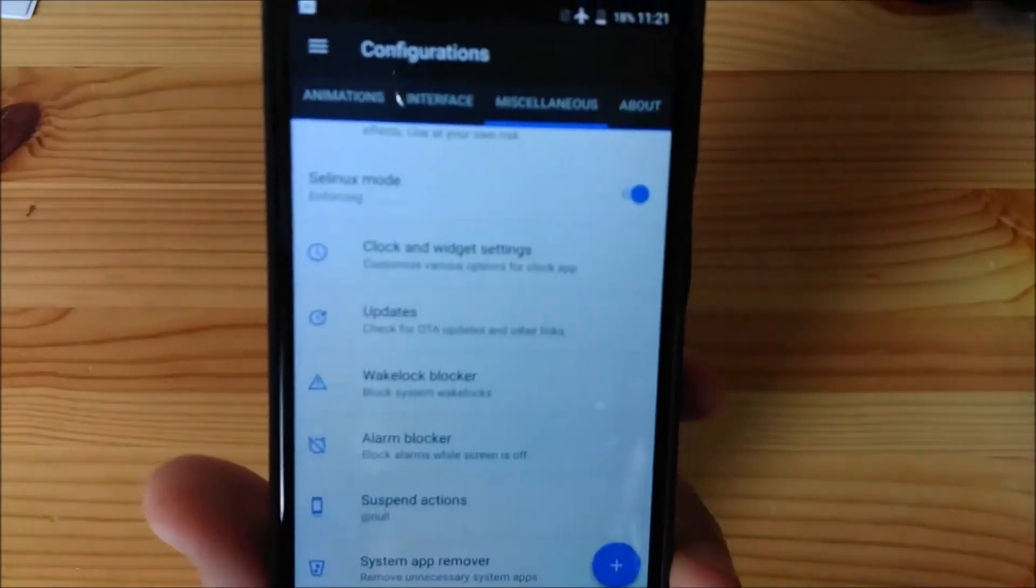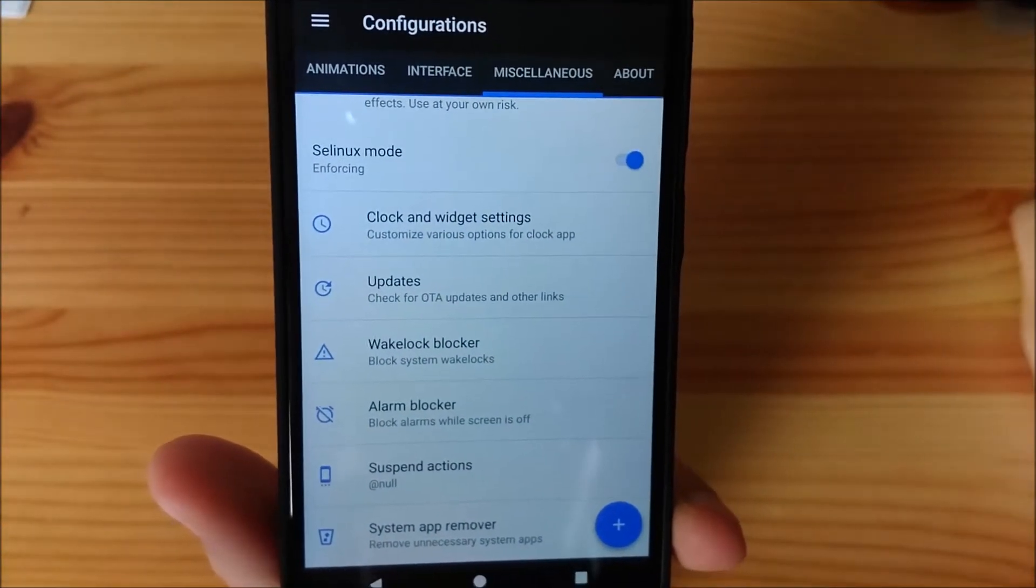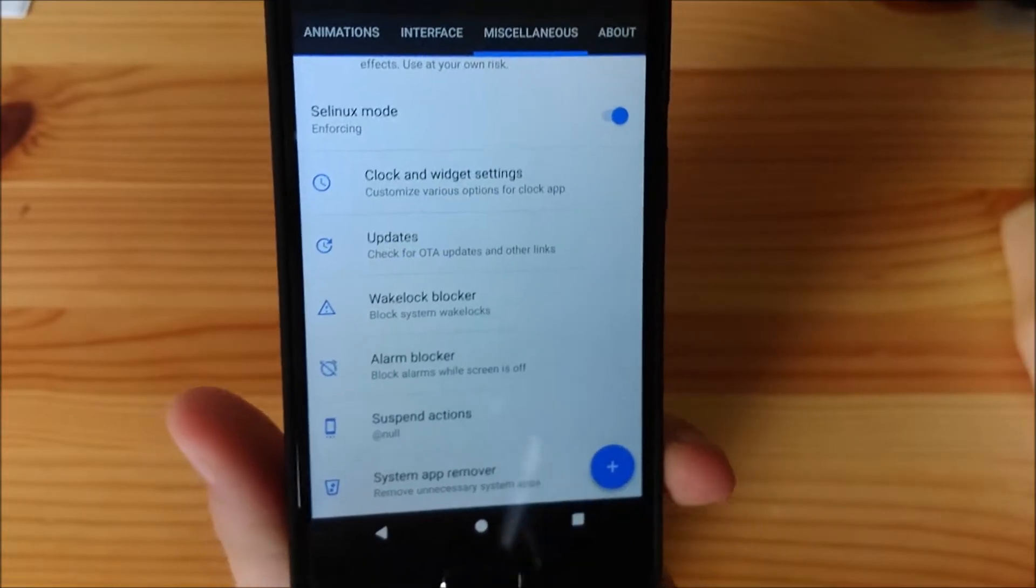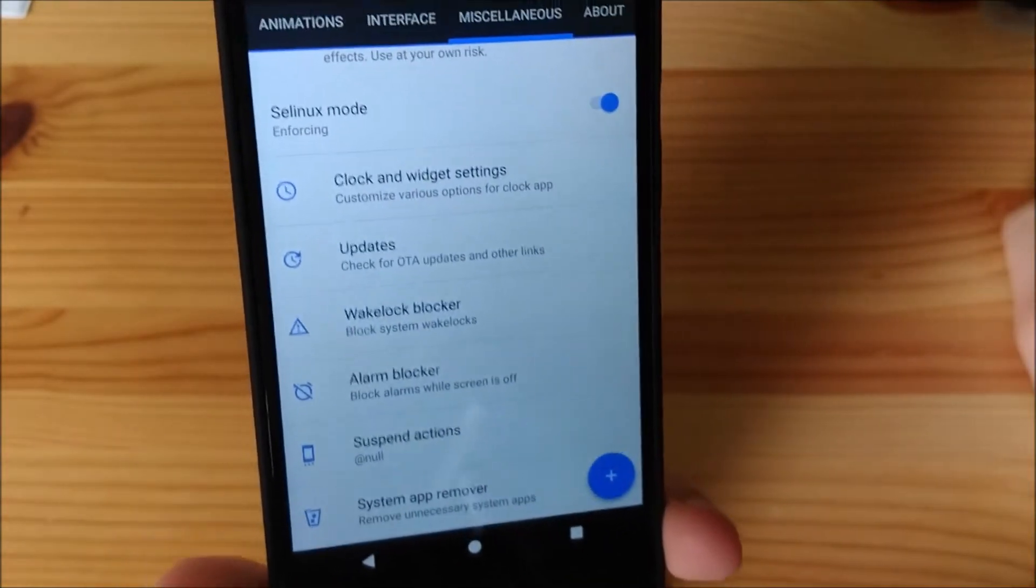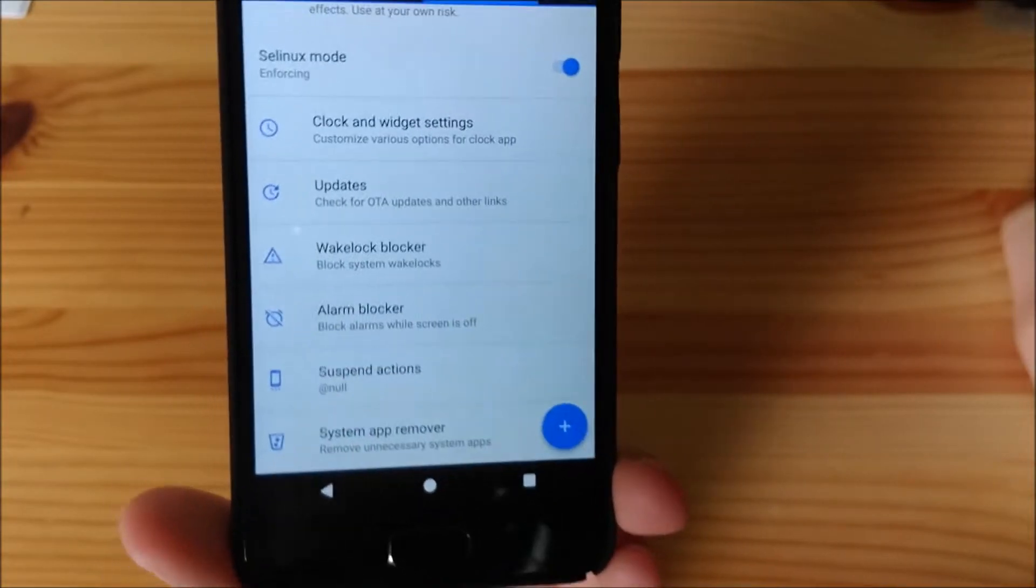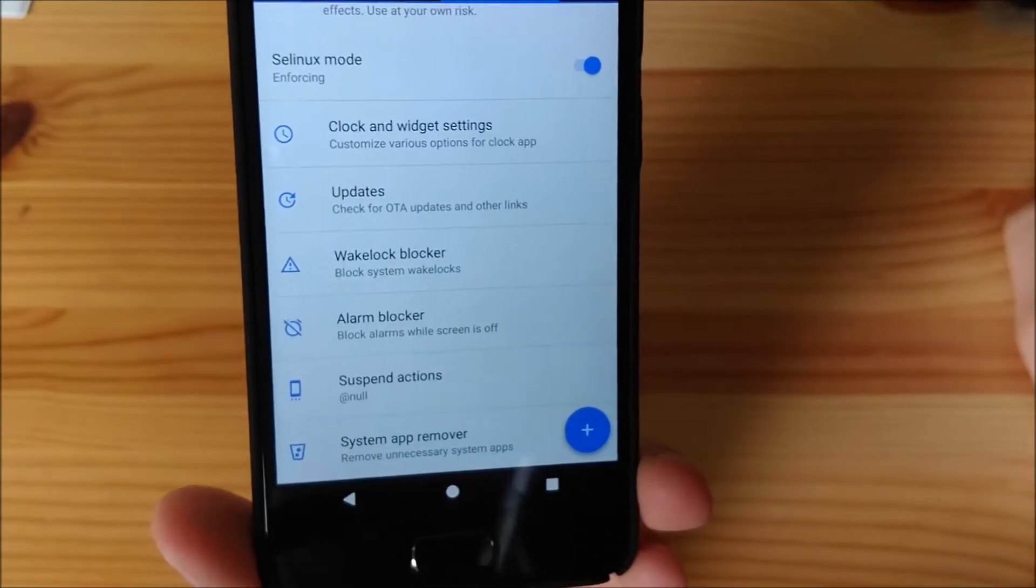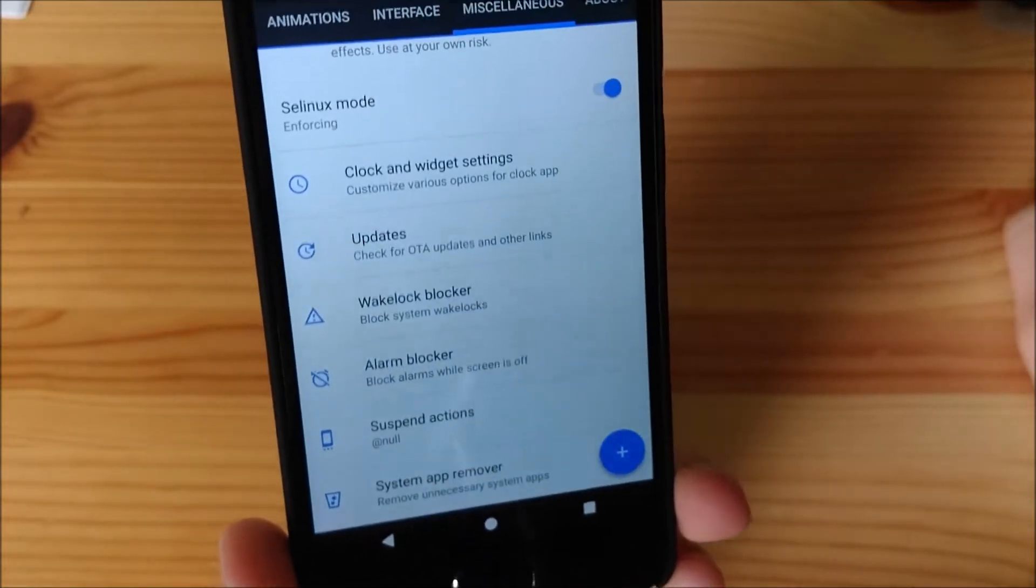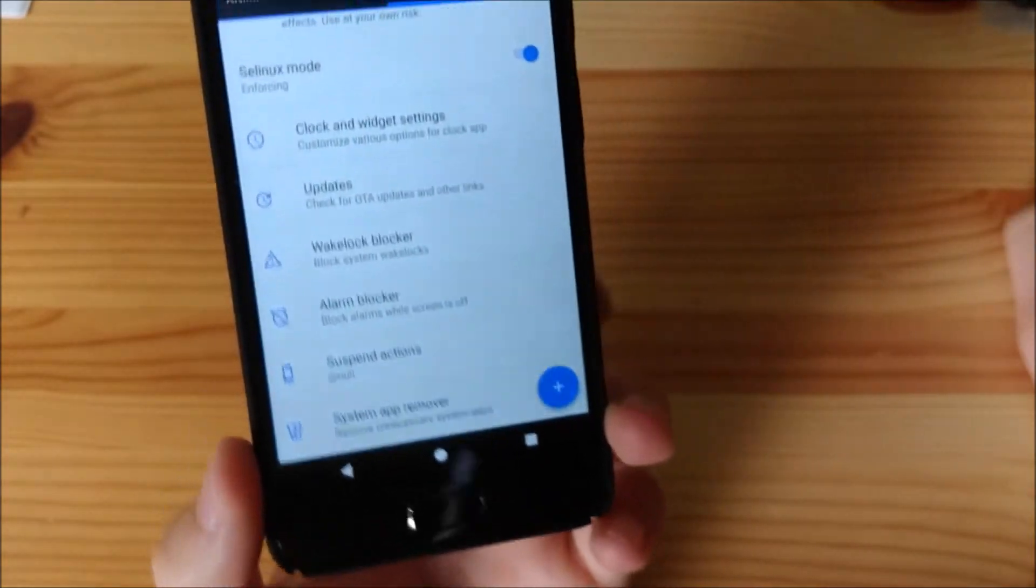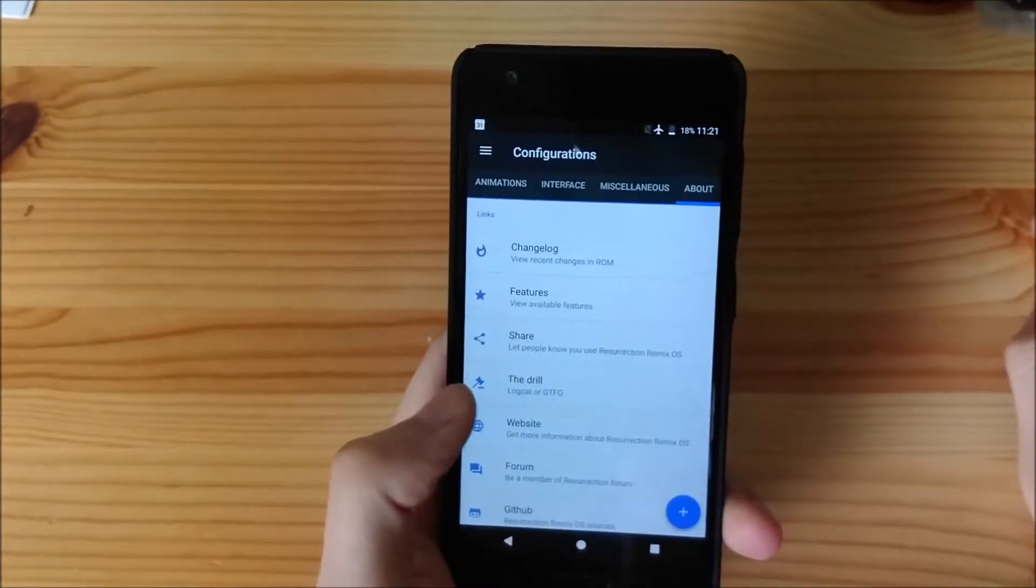What is amazing about these type of ROMs is that we have OTA updates. So, when a new update is available, you can check for OTAs. And, the new version should pop up right away. So, no need to download the whole ROM again. You just check for updates. And, boom. There you go.